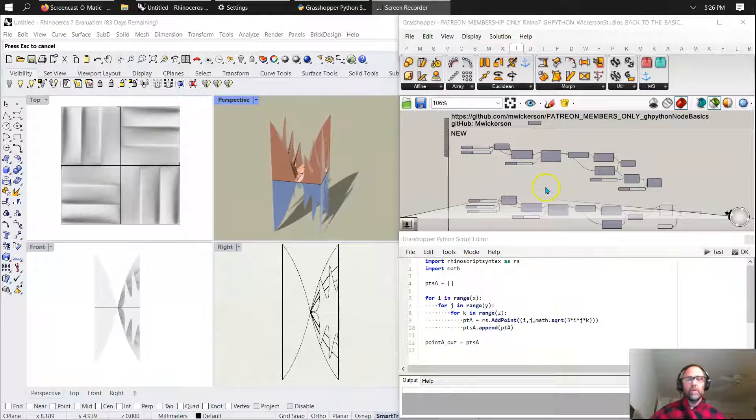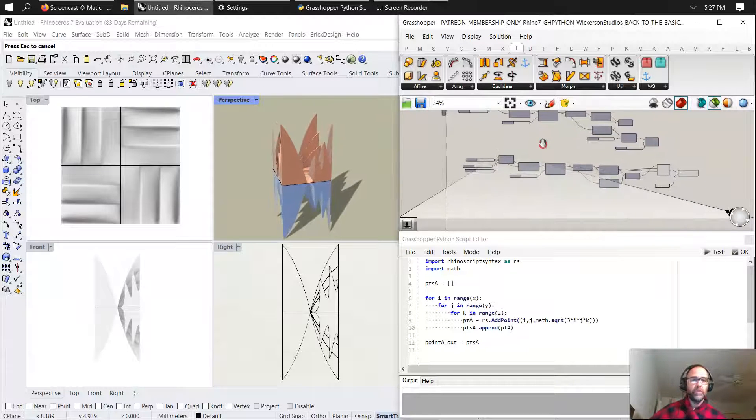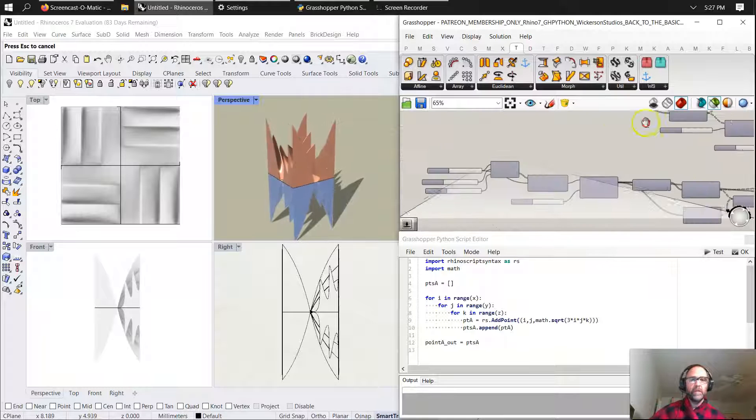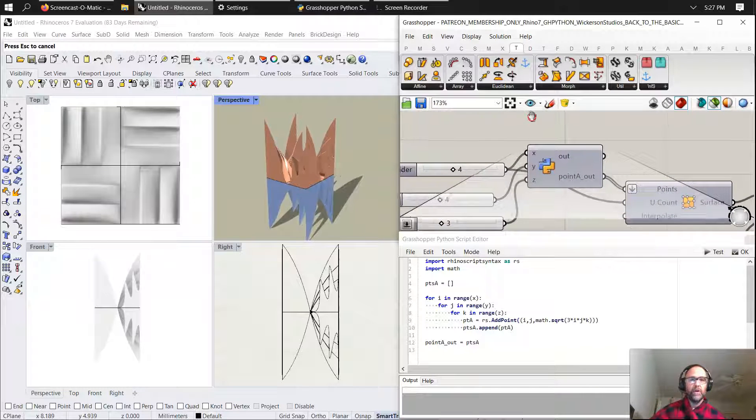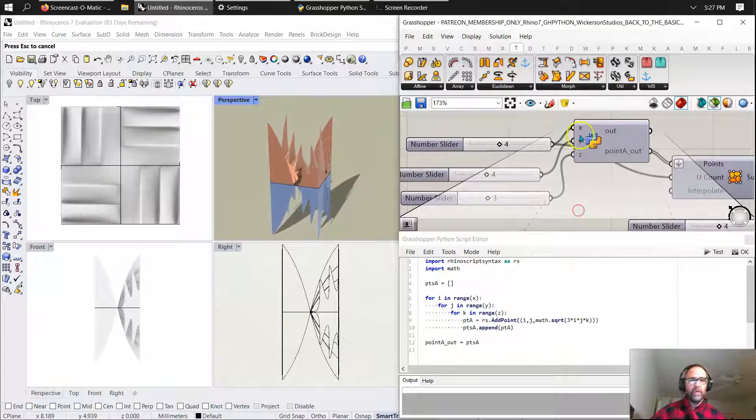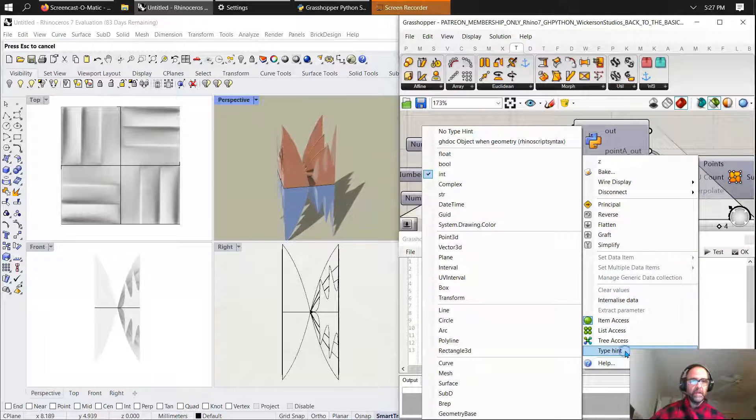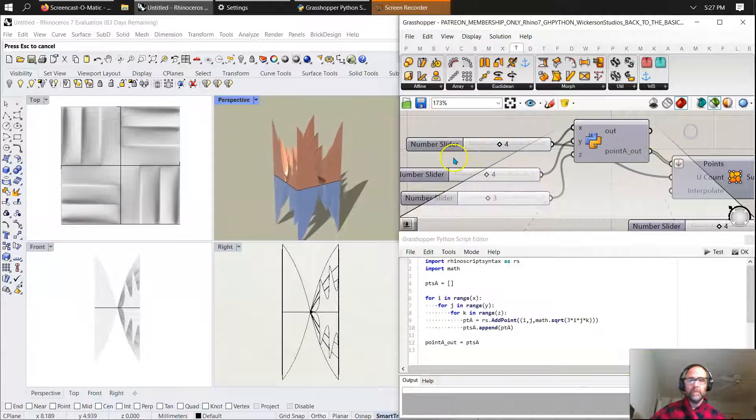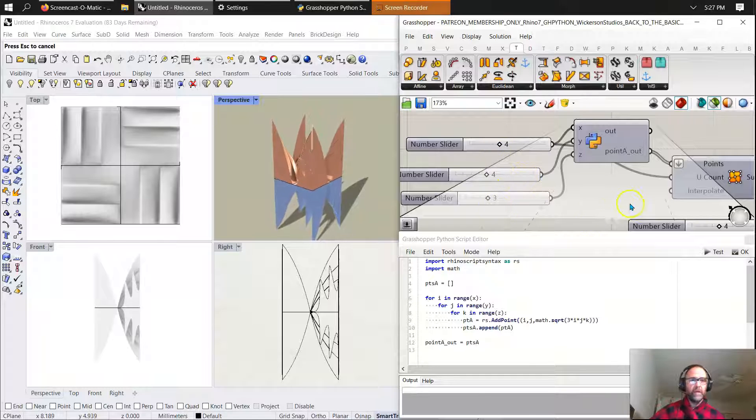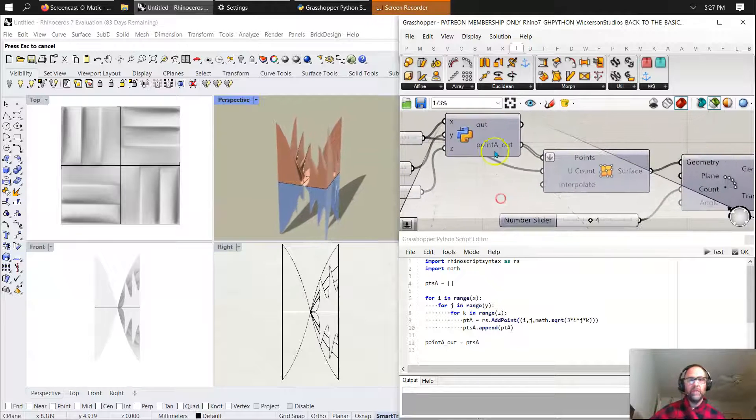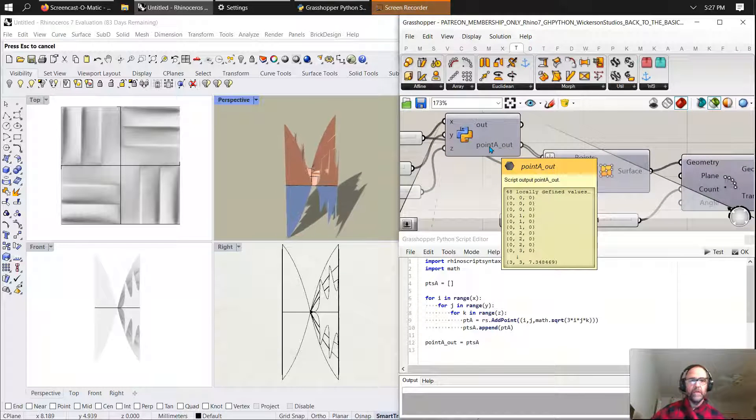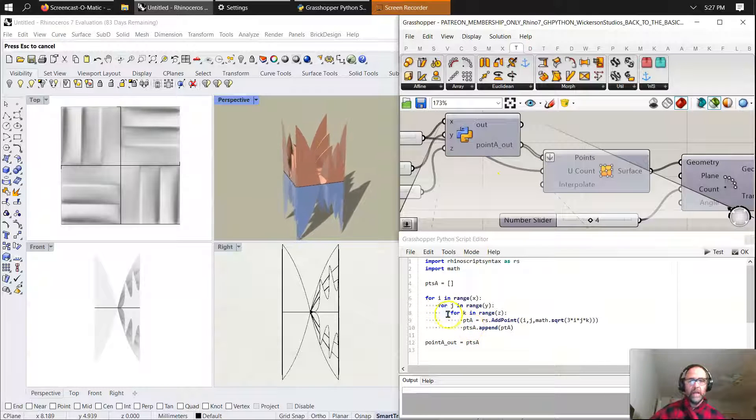So what I'm going to do is break this down into what's happening here in two different scripts. I'm only running the bottom script, which is a very simple Python node here with three inputs: X, Y, Z set to integers. You can see I can do a little play here. It's a very fast script, and all I'm doing is generating point outputs, 48 points currently.